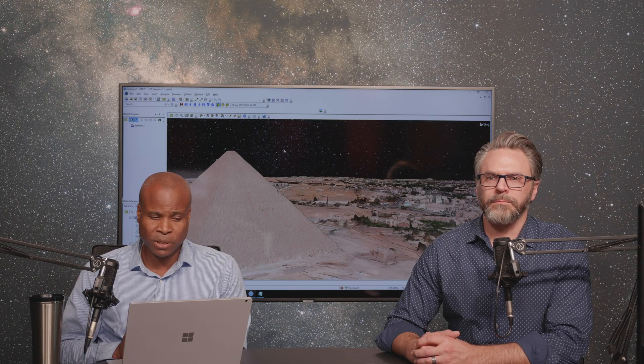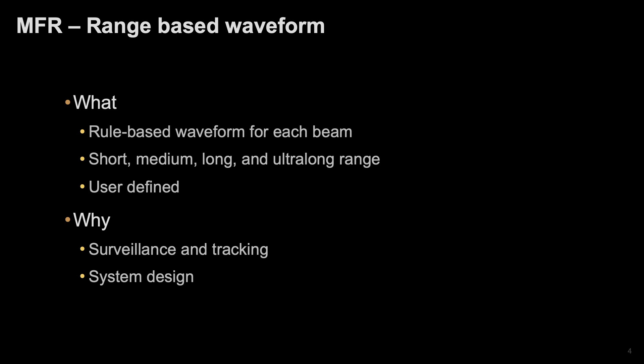In this release, along with the multiple beams, you have the ability to do a range-based waveform. So for each beam, the beam has the ability to select the waveform that's actually employed based on range to the particular target that it might be tracking.